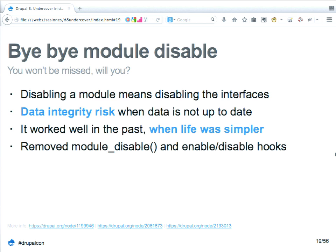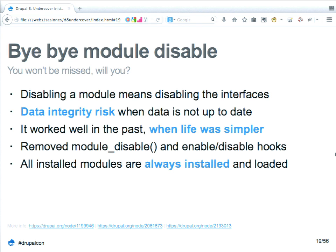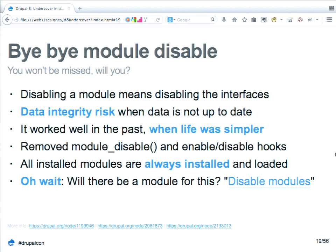Now a module is either installed or uninstalled. If you have a module and you enable it for the first time, to get rid of it you need to completely uninstall it. Thanks to PSR-4 and the new autoloader, if a module is installed the autoloader will look for and load that module's files — that makes disabling it really difficult because it would be a very big overhead on the autoloader. There might be a contrib module for this, but not in core.